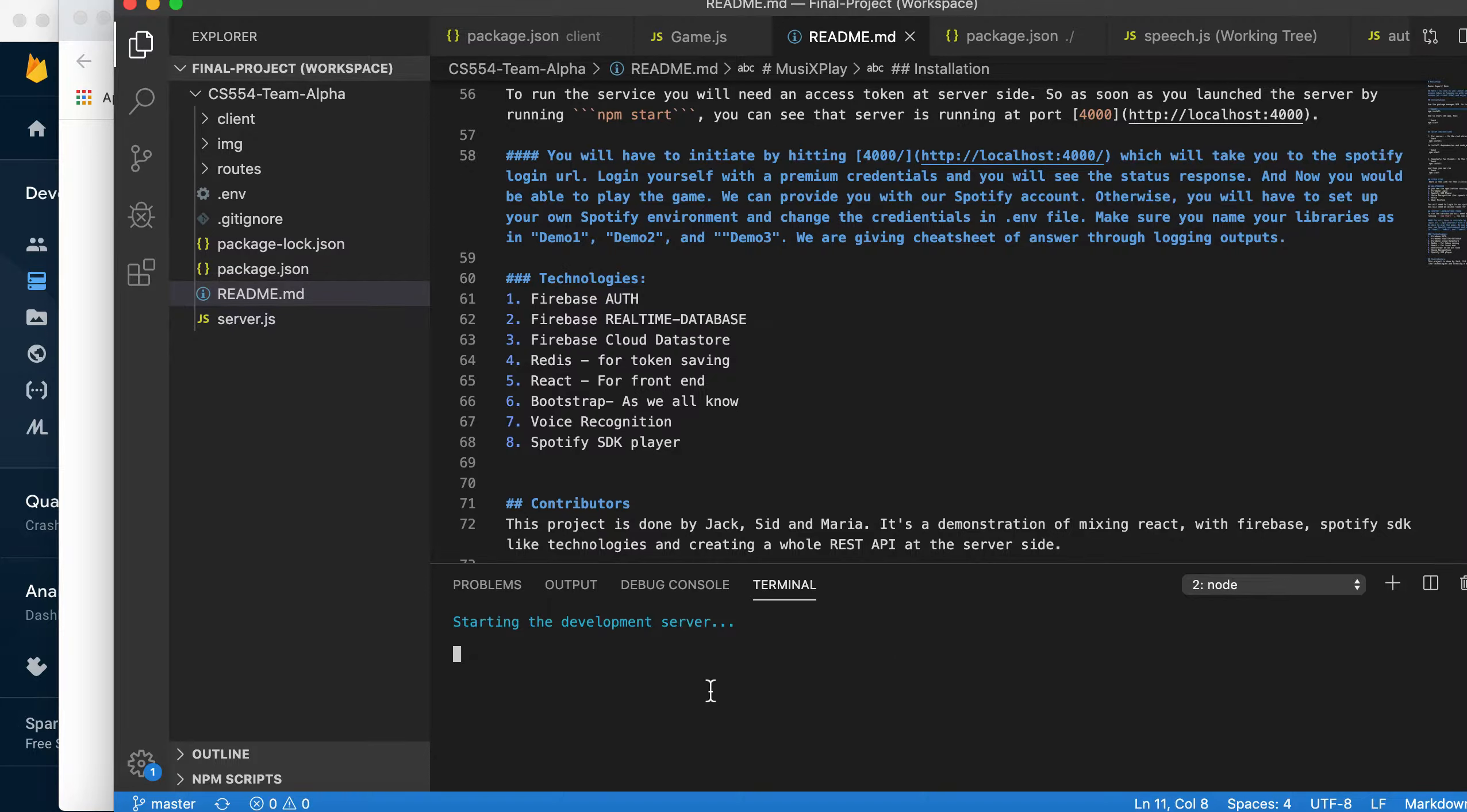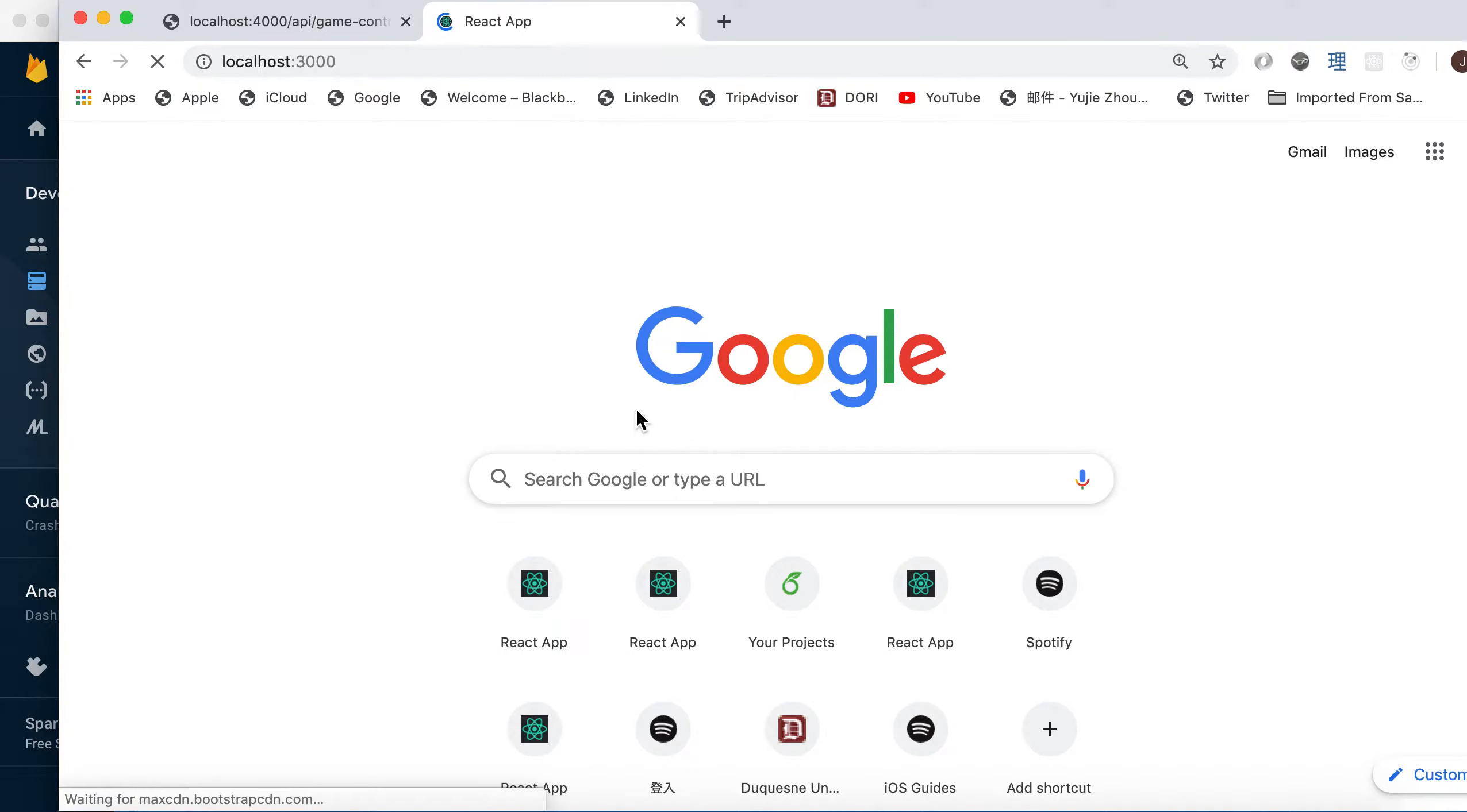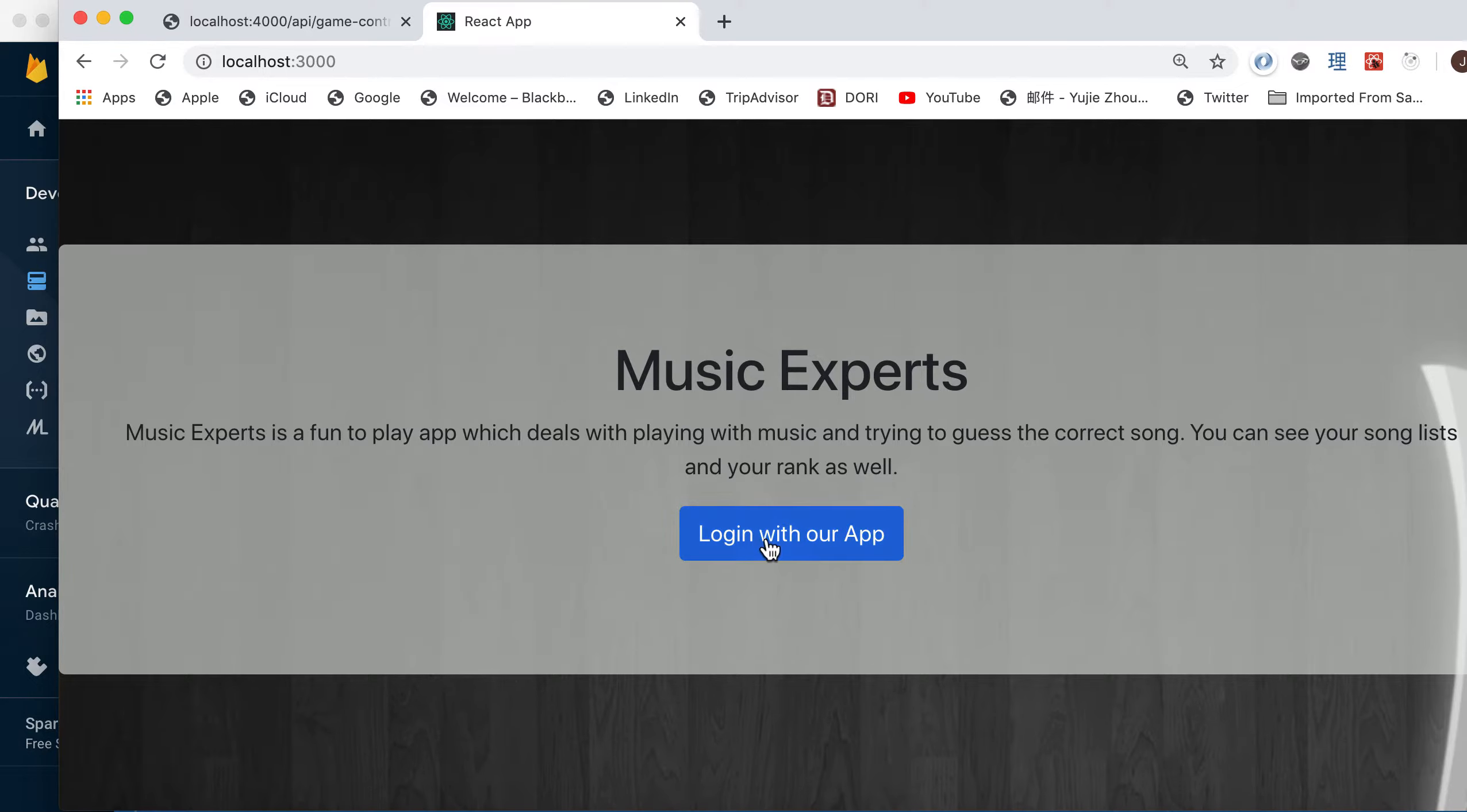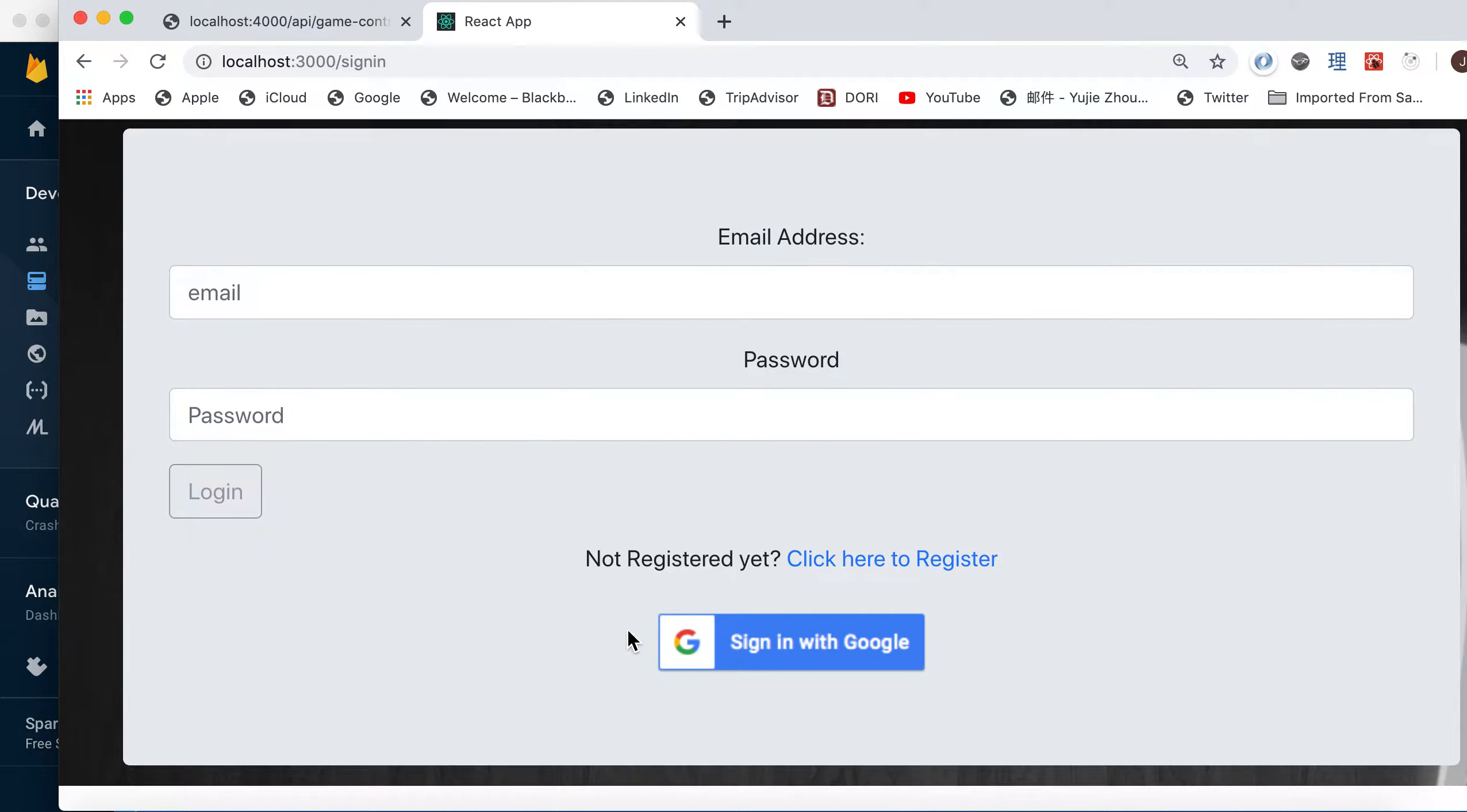Now waiting for React to launch. Okay, so this is our homepage. It has a very brief description about the application. So let me log in to the application.